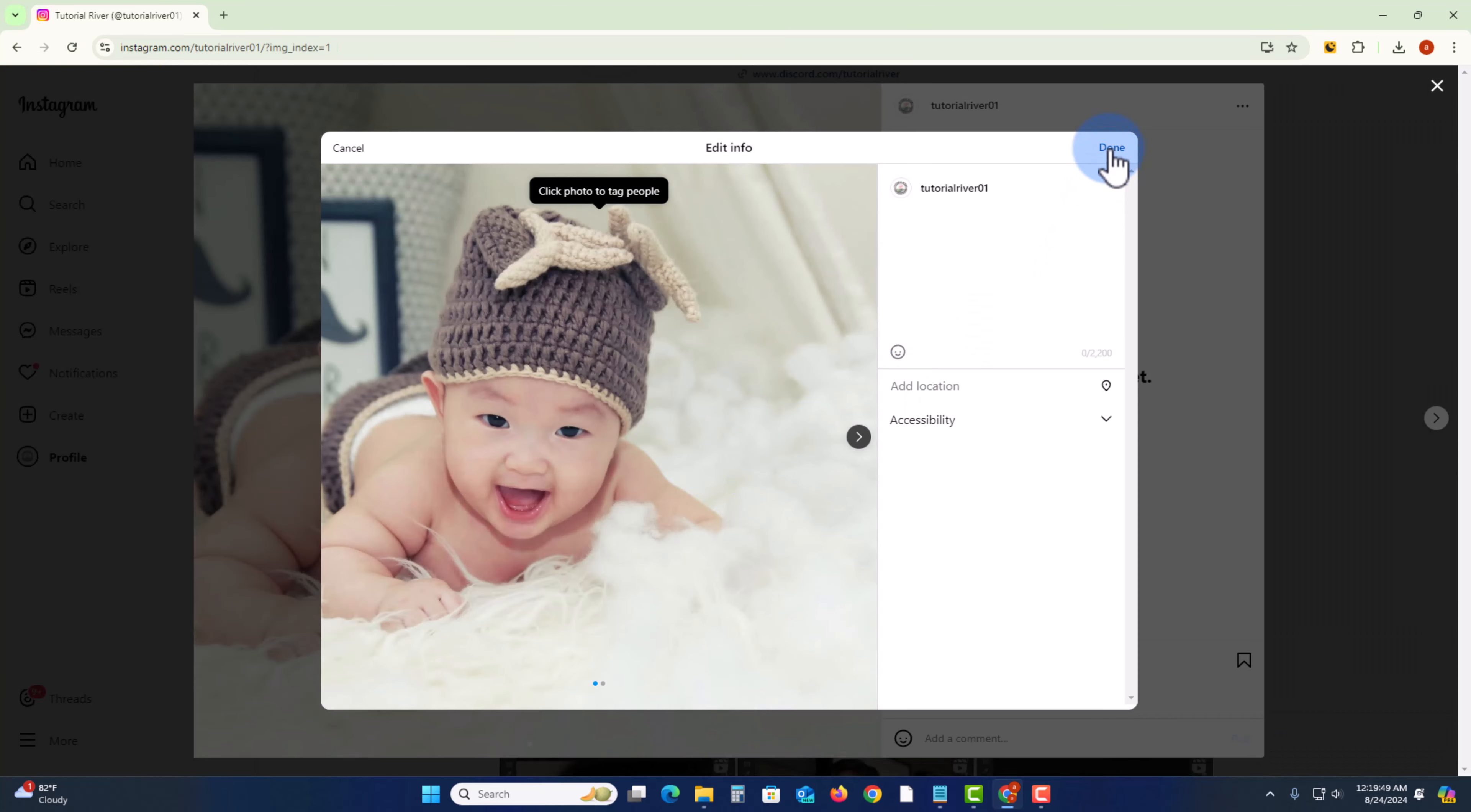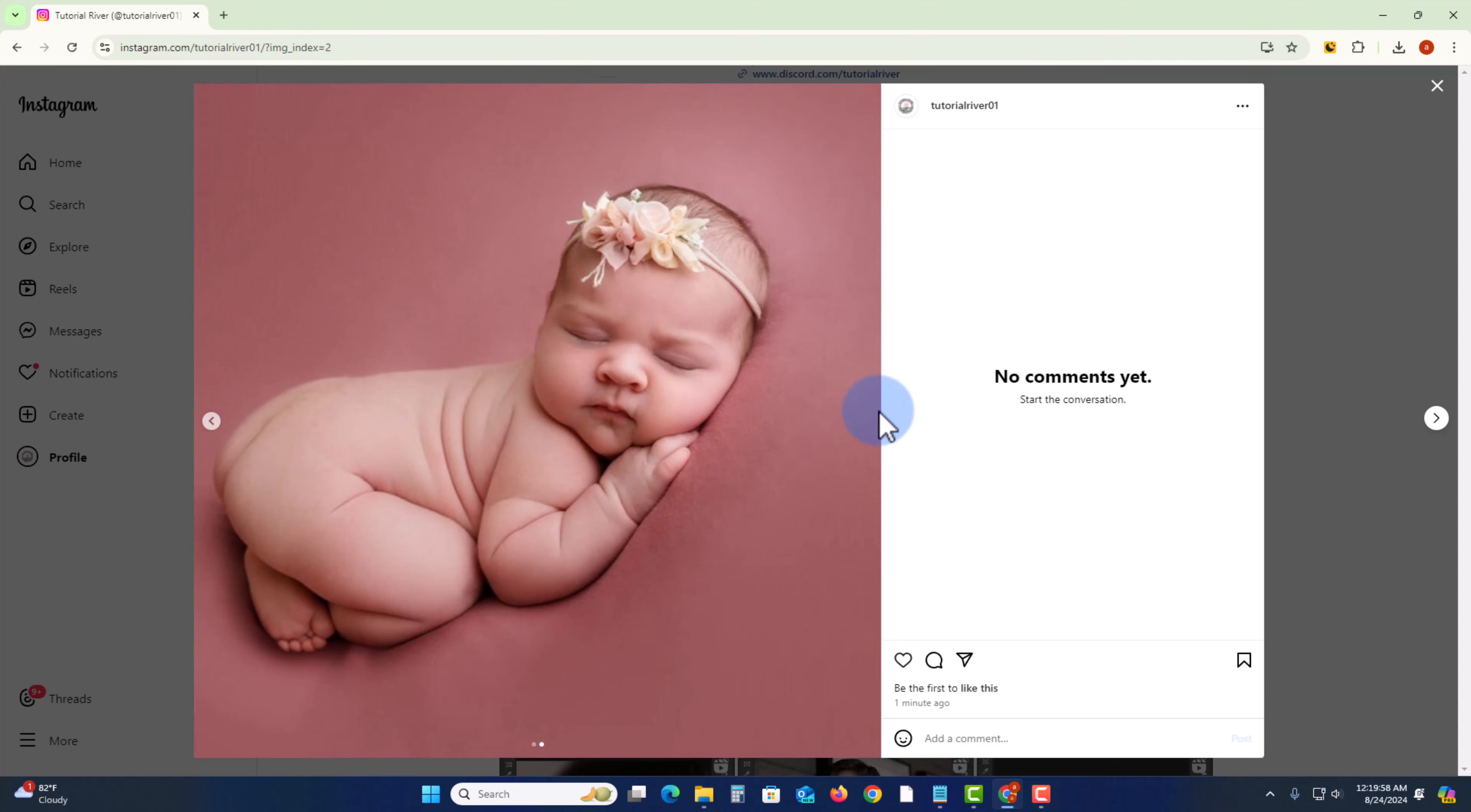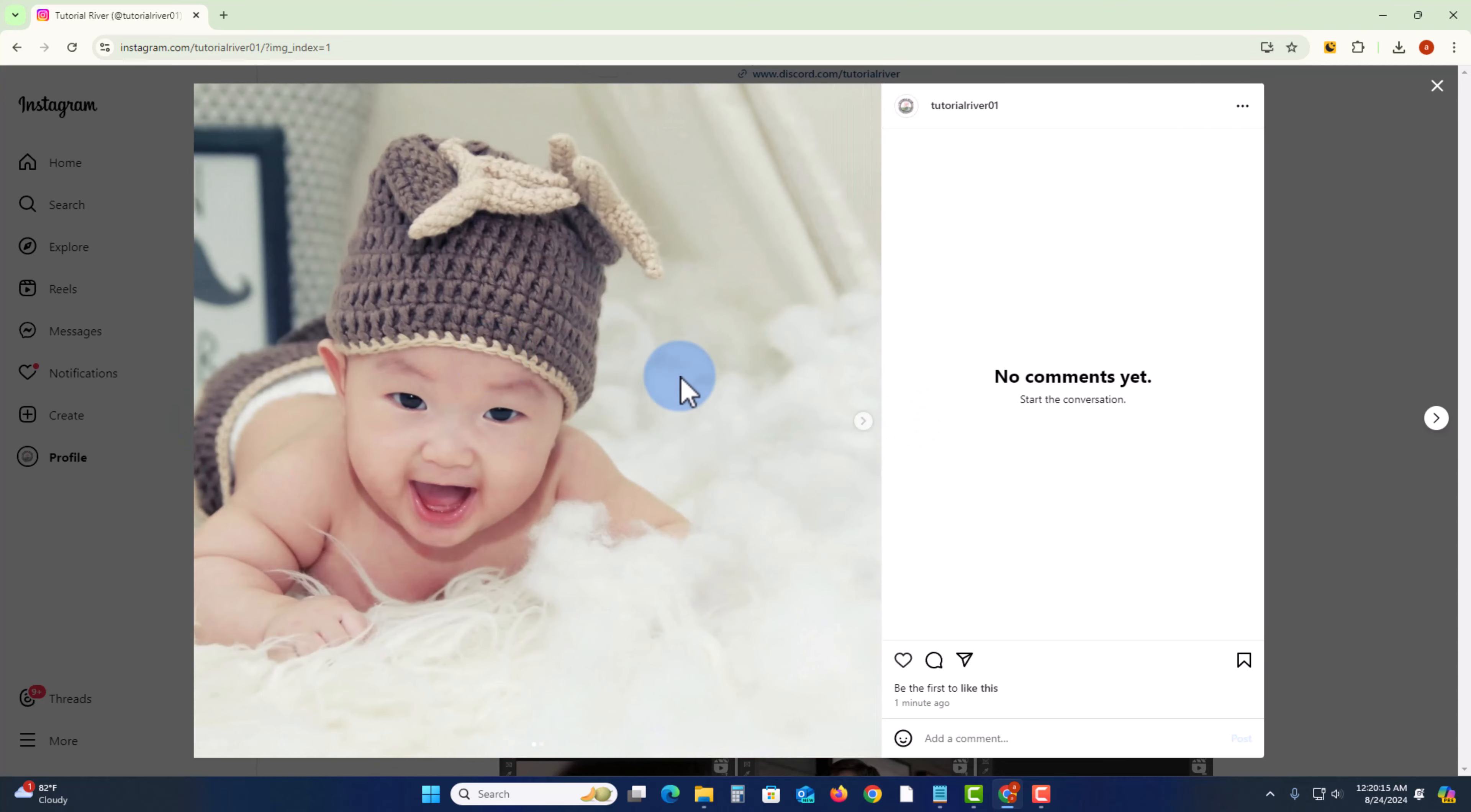and then press done. Okay, now we've successfully deleted one picture. So that's how you can do it. If this video was helpful, please hit the like button and subscribe to our Tutorial Developer channel for more videos.